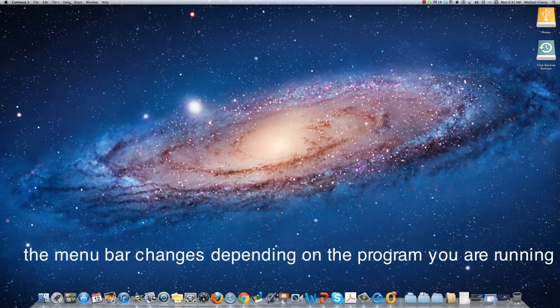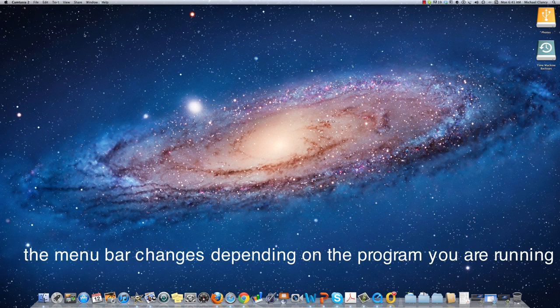The menu bar here changes depending on the program that you're running.